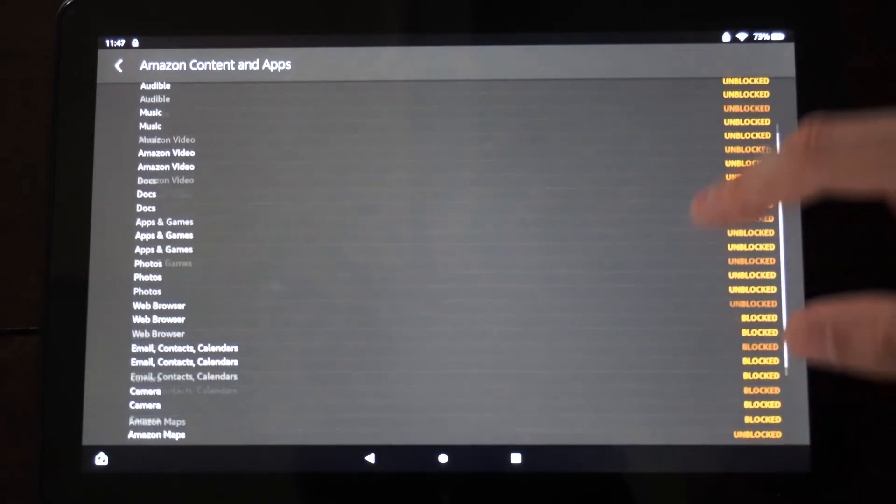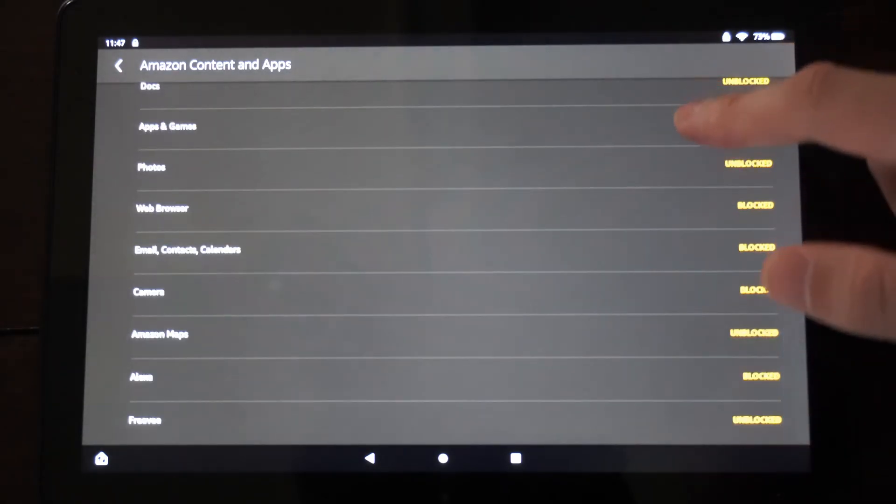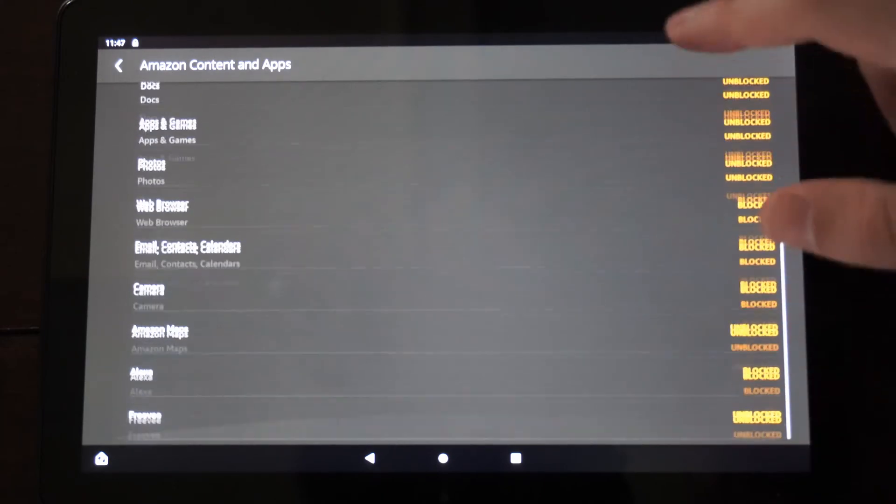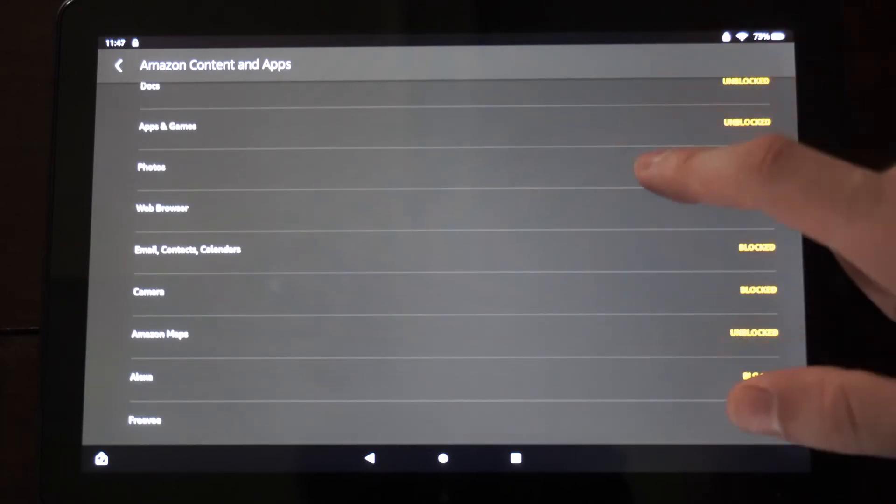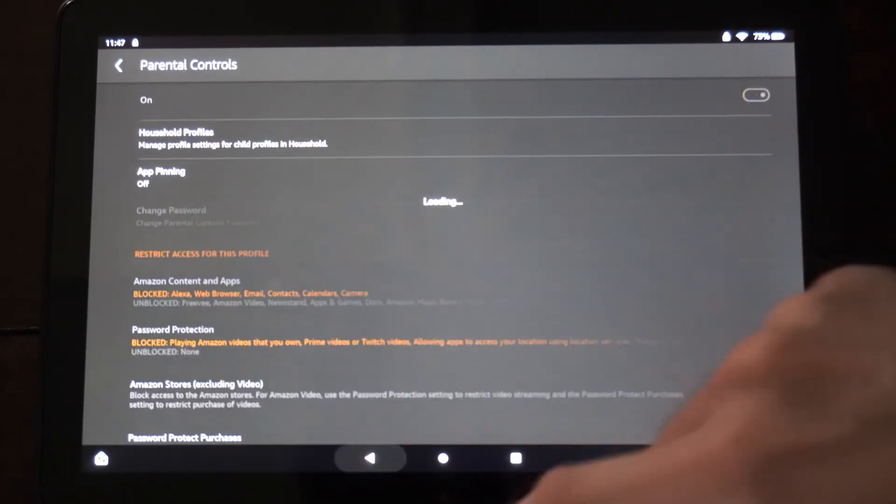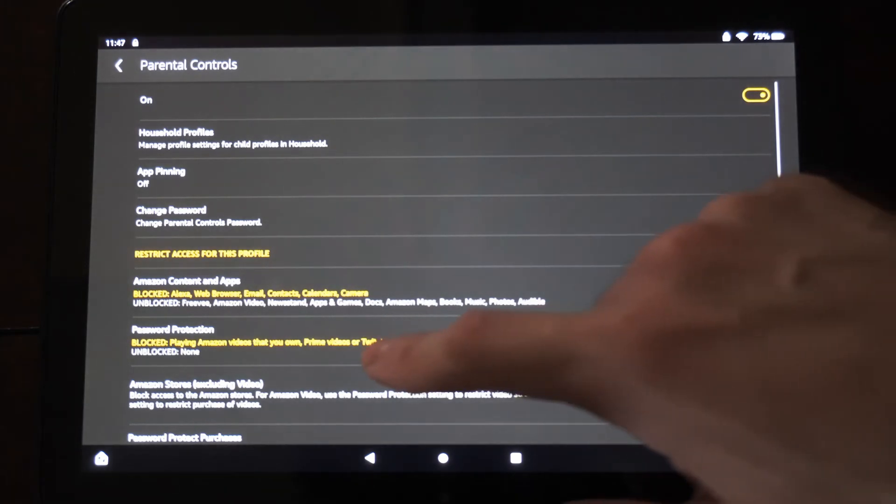So you may want to go into here and unblock certain activities for your child or whoever's using this tablet. So go through here and just view what you want to block or unblock.